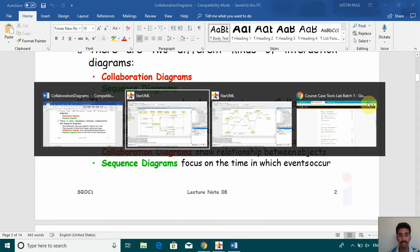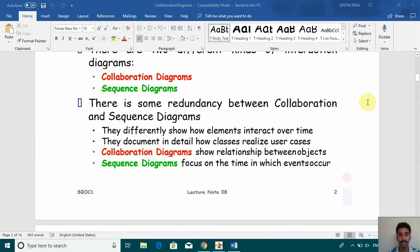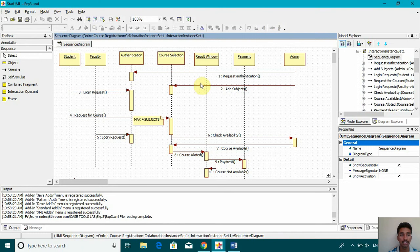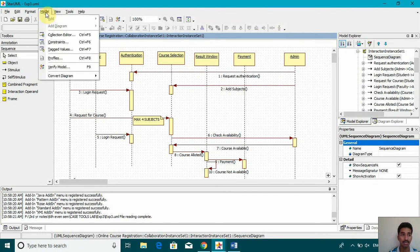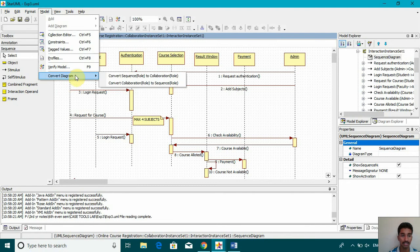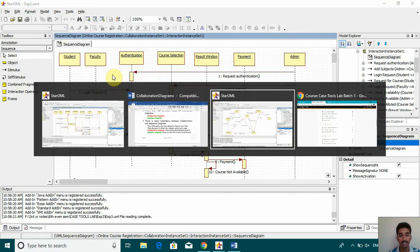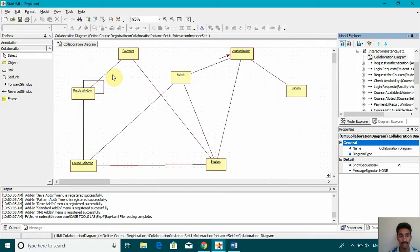So first of all, let me tell you a shortcut trick. This is how we made a sequence diagram in the previous experiment. Just go to model and click on convert diagram. If you do convert sequence to collaboration, you will get this diagram.